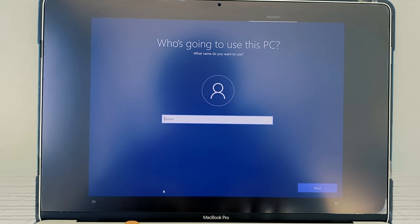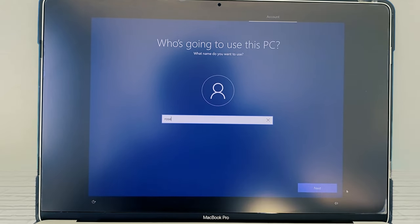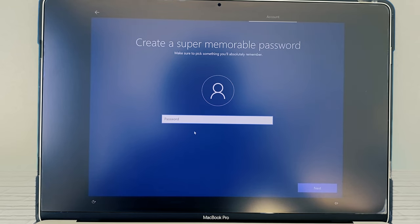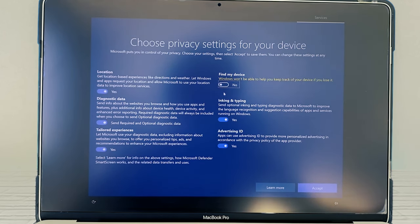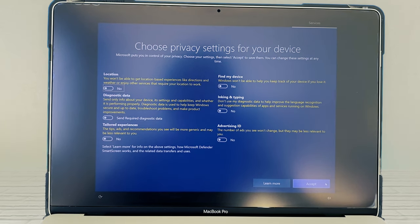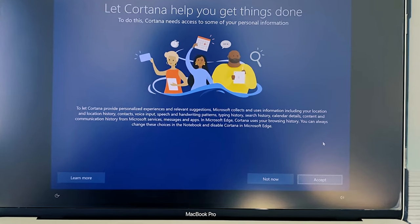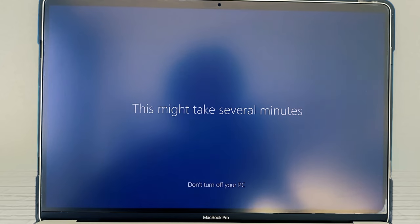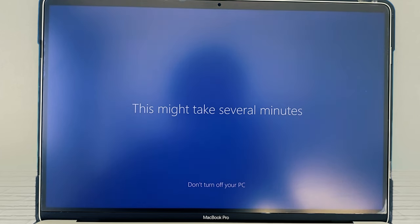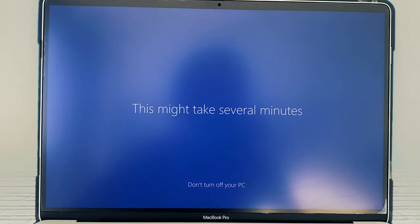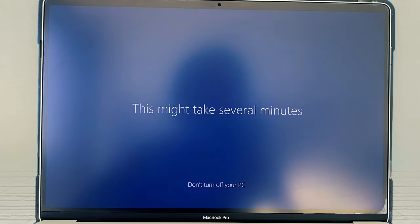I'm going to type in my name here and then click on Next. Here you have the option of putting in a password or not — I'm going to select No Password and then click on Next. I'm going to turn off all these privacy settings. After that, I'm going to click on Accept. For 'Let Cortana help you get things done,' I'm going to click on Not Now. Be sure to keep your computer plugged in and don't turn it off because Windows is getting ready. This will take some time, so let's skip forward.